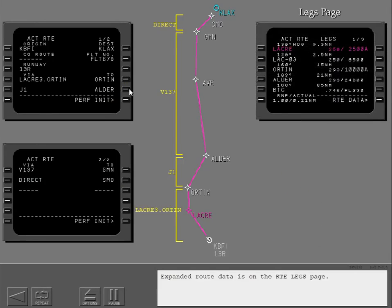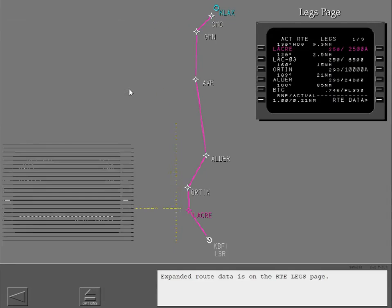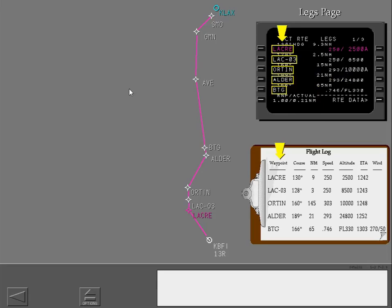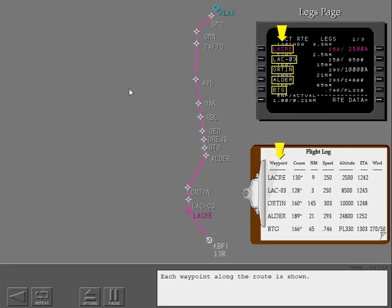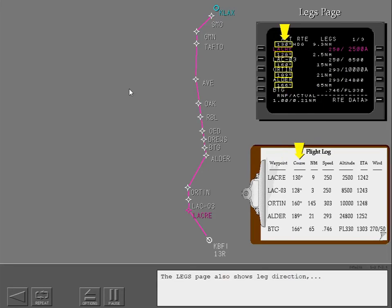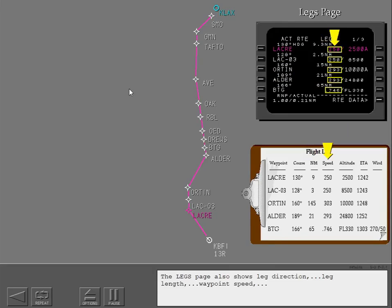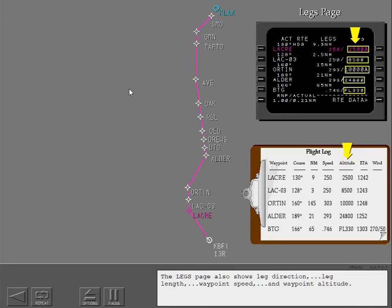Expanded route data is on the route legs page. The legs page looks almost the same as a paper flight log. Each waypoint along the route is shown. The legs page also shows leg direction, leg length, waypoint speed, and waypoint altitude.